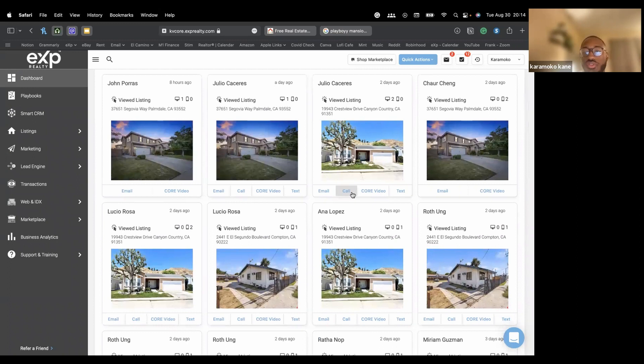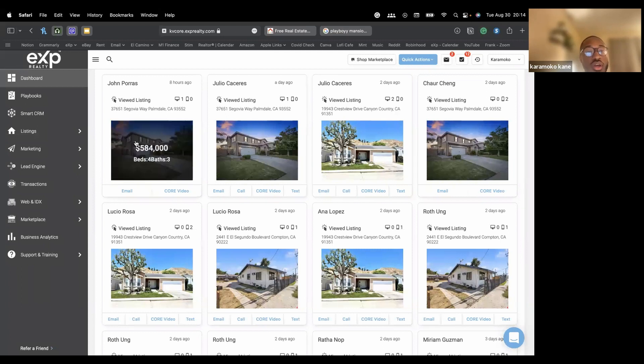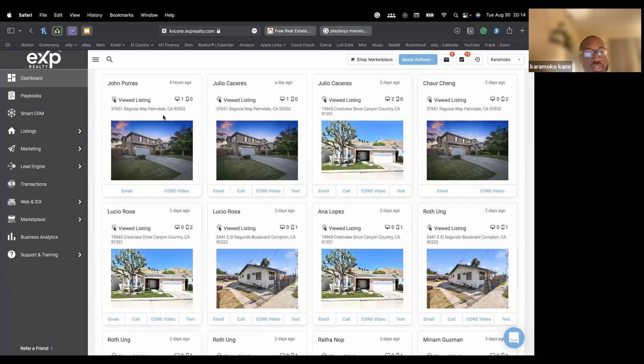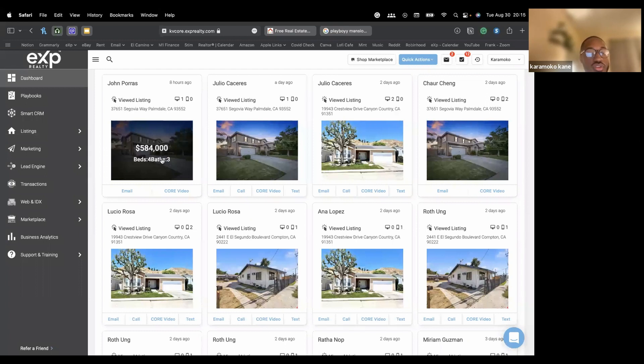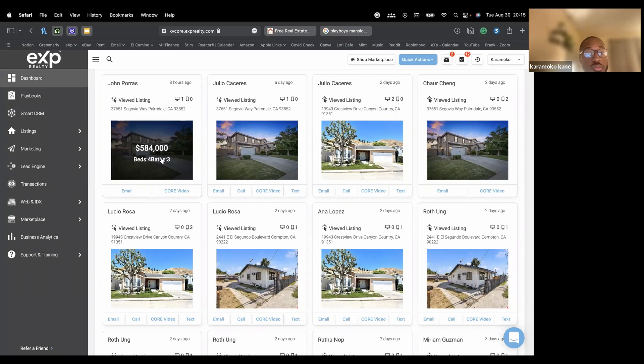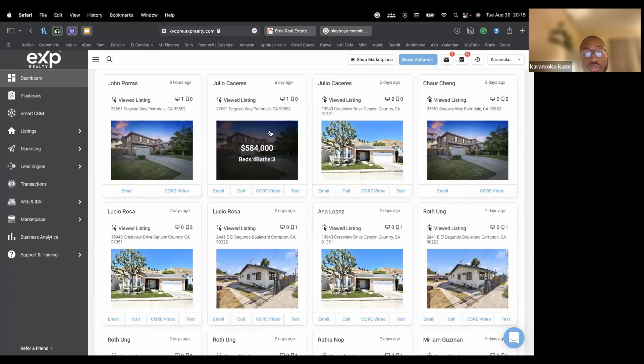These little squares you see, each of these are basically... So eight hours ago, John Porras clicked on my website and he viewed a listing. So I know exactly what he was looking at, kind of what he's looking for. And based on the information I have on John, I'm able to email him or maybe send him a video through email. And we have Julio here a day ago, also visited my website, checked out this property.